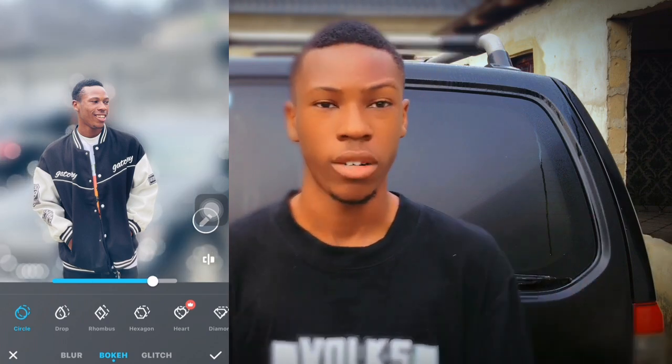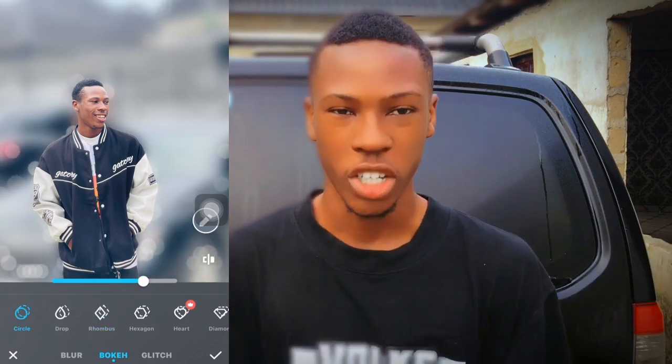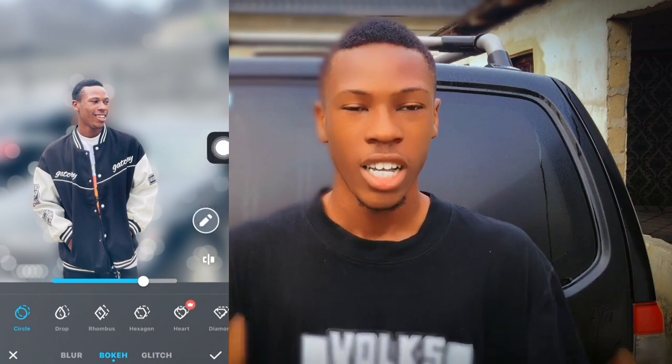That is how to blur the background of your photo using just the Pitchy application. If you enjoyed this video, thanks for watching.